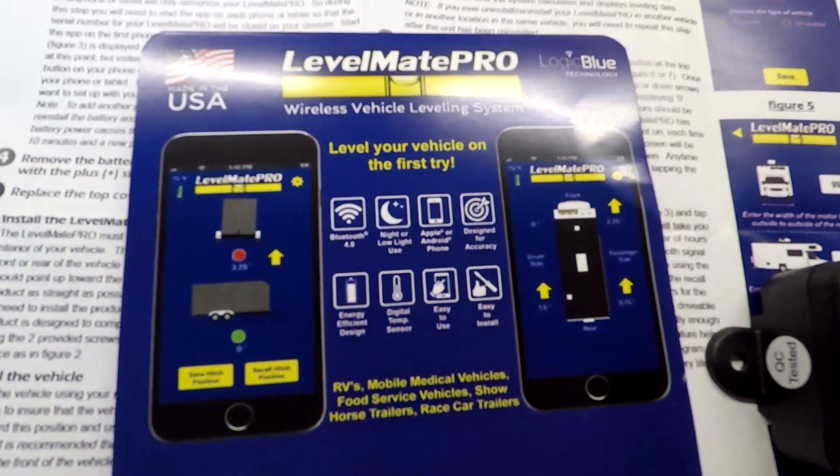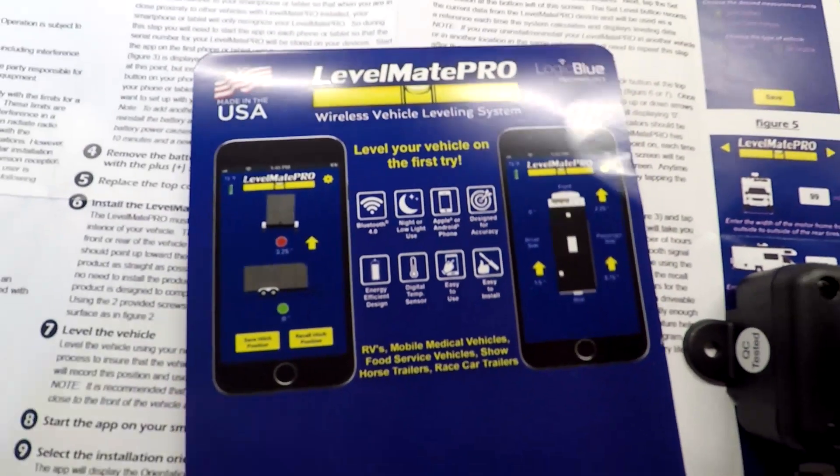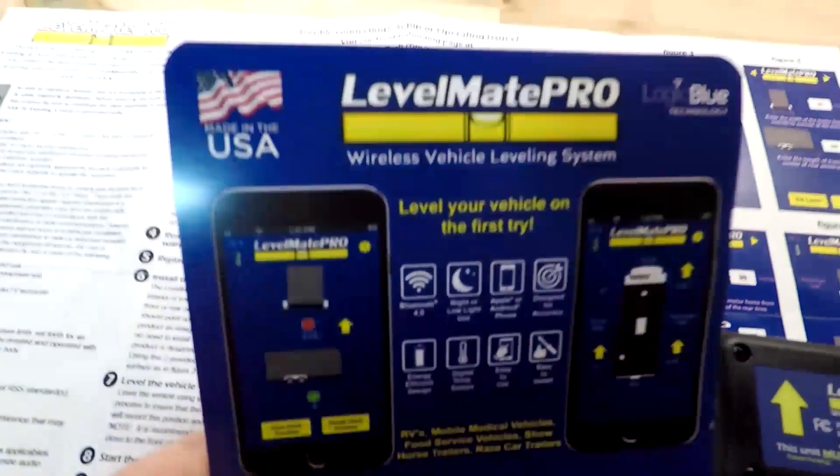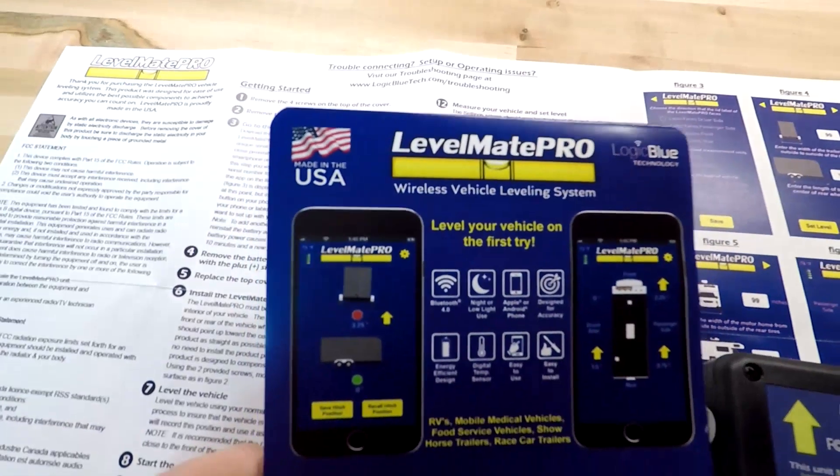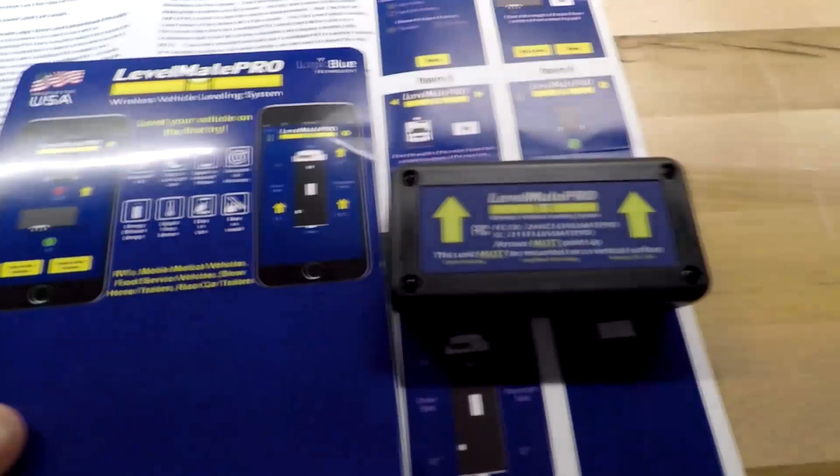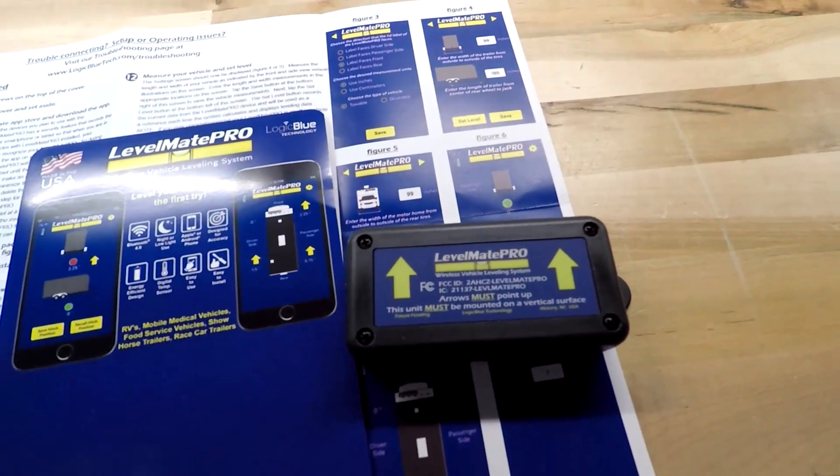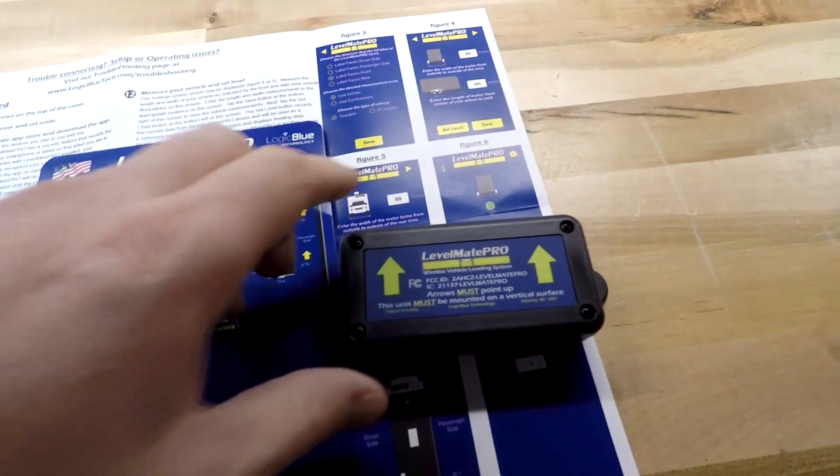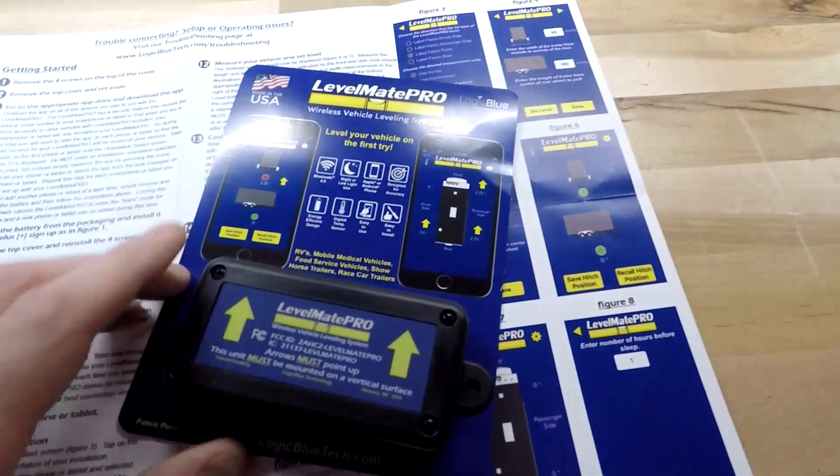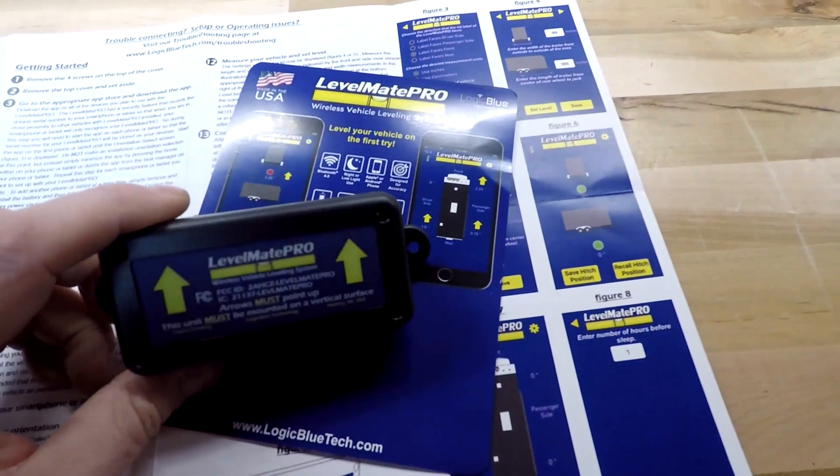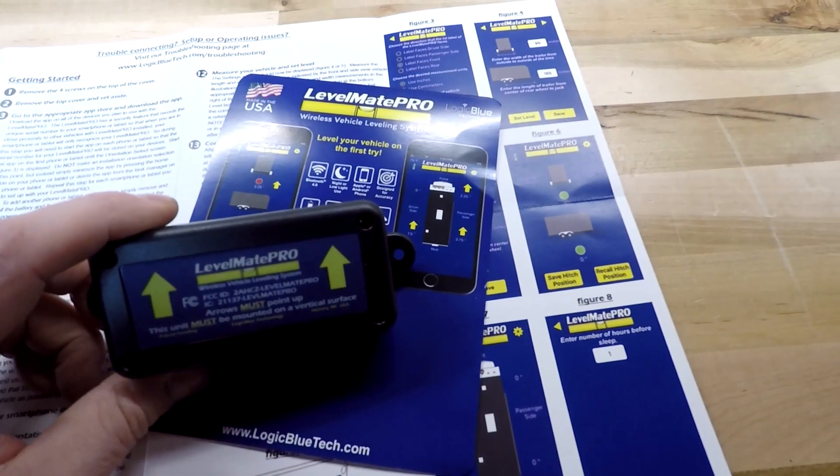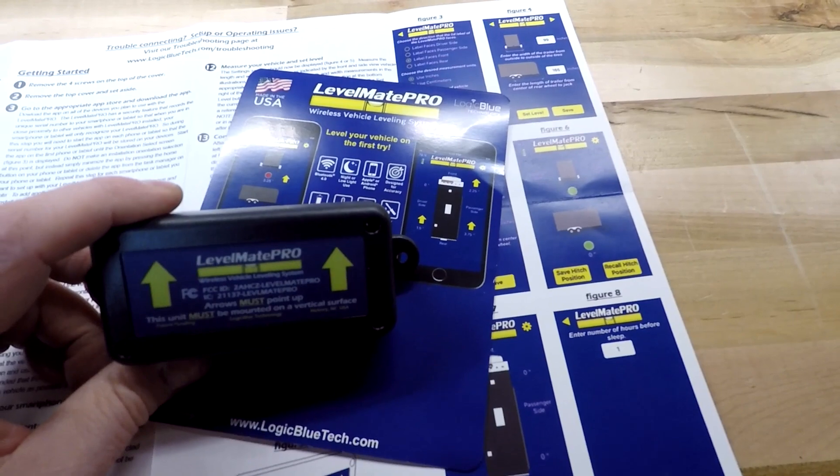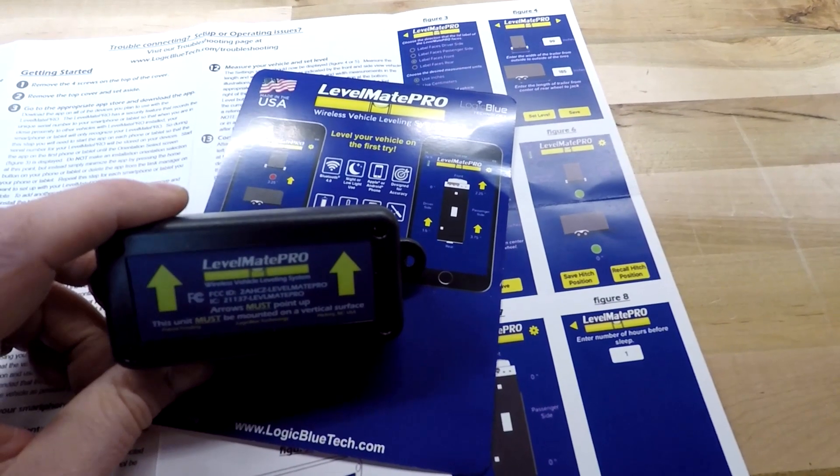This is Jeff from Airstream Nerds. Today I'm going to install and review the Levelmate Pro. It's a cool little device. It's going to allow us to level our camper without having to pull out the level. I can use my cell phone.